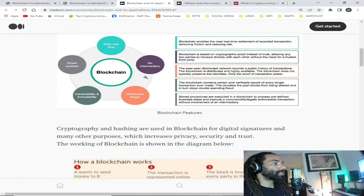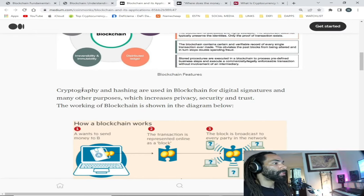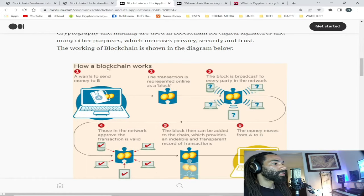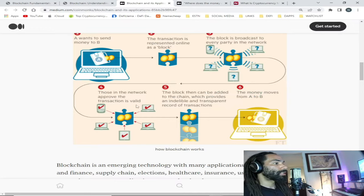Cryptography and hashing are used in blockchain for digital signatures and many other purposes, which increases privacy, security, and trust. The working of blockchain: one — A wants to send money to B. Two — the transaction is represented online as a block. Three — the block is broadcast to every party in the network. Four — those in the network approve the transaction is valid. Five — the block can then be added to the chain, which provides an indelible and transparent record of transactions.